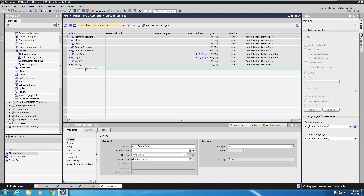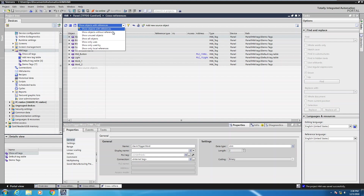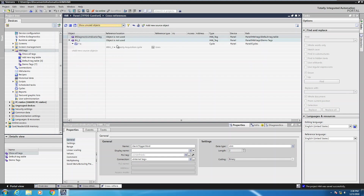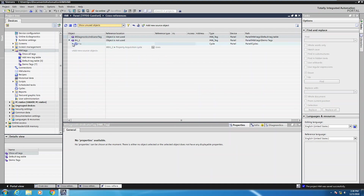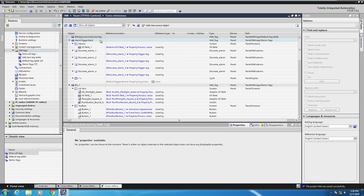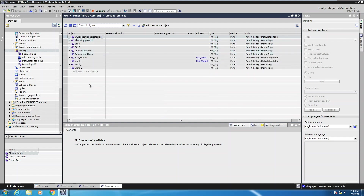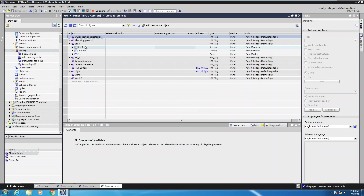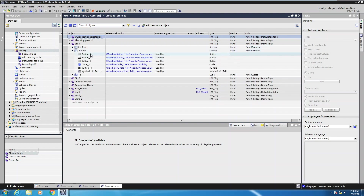This is showing objects with references. I can select show unused objects, which will show me objects that aren't being used in the actual application. The bit_two tag and the diagnostics indicator tag are not assigned to any objects in this particular application. If I select show all objects and collapse it, this shows me all of my tags — both those being used and not being used. Looking at bit_one, I can expand that out and see it's being used on a couple of different screens. On the toolbox screen, tag bit_one is used on a variety of different objects and different locations on those objects.